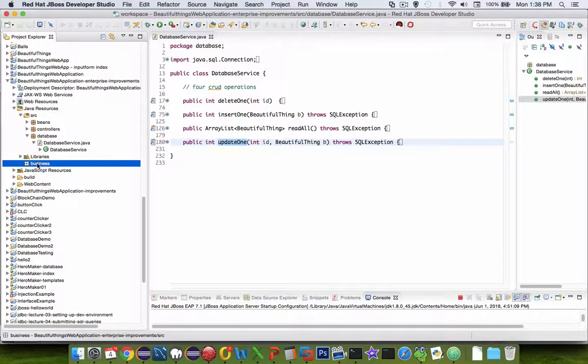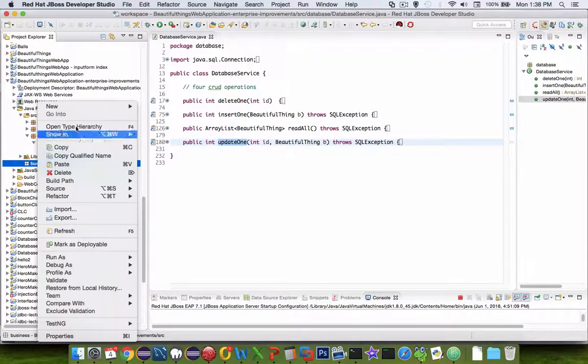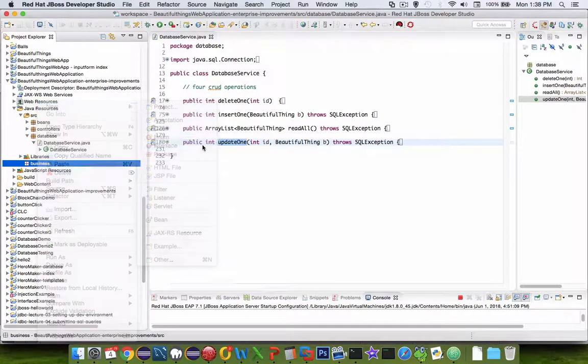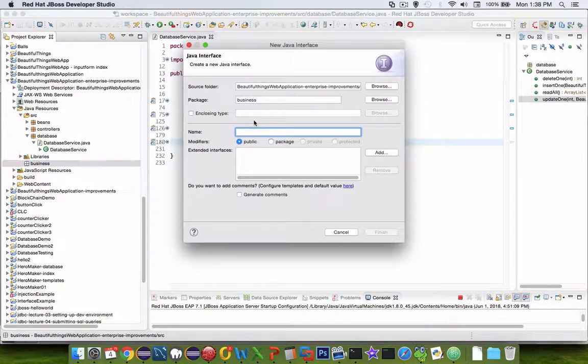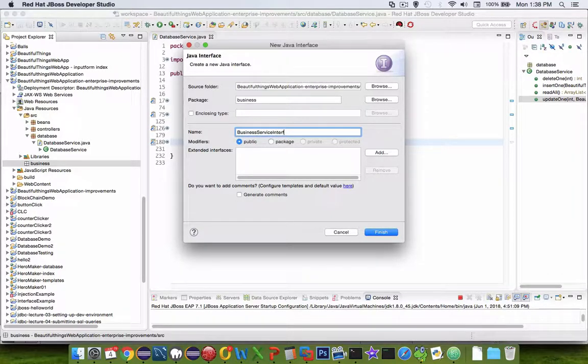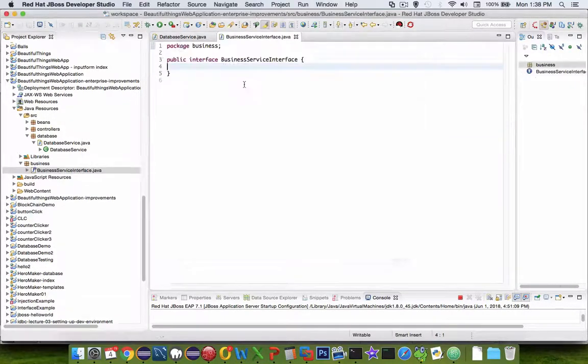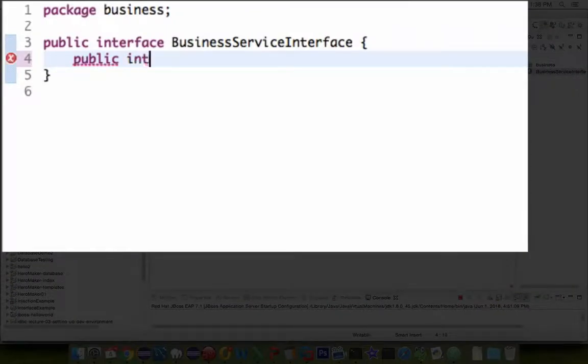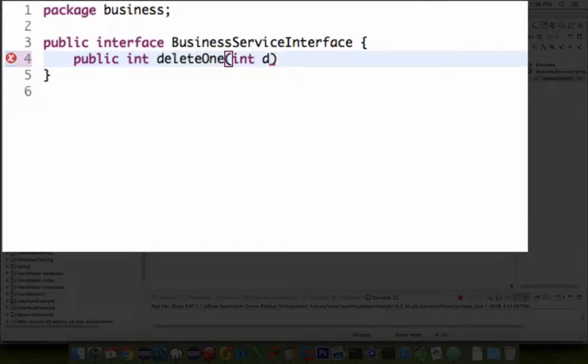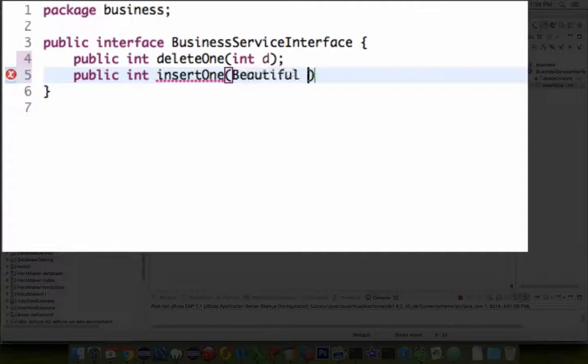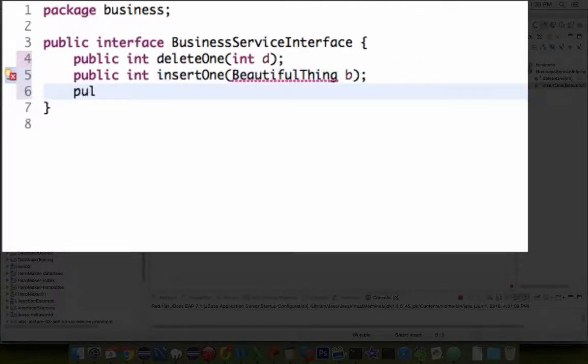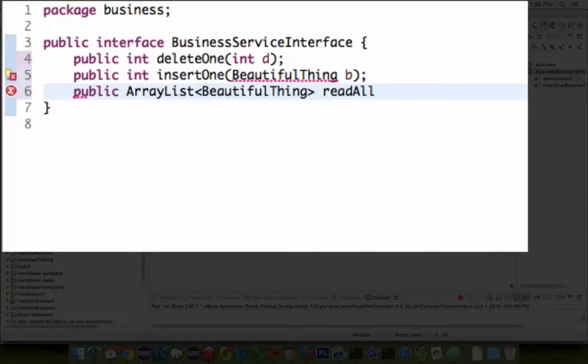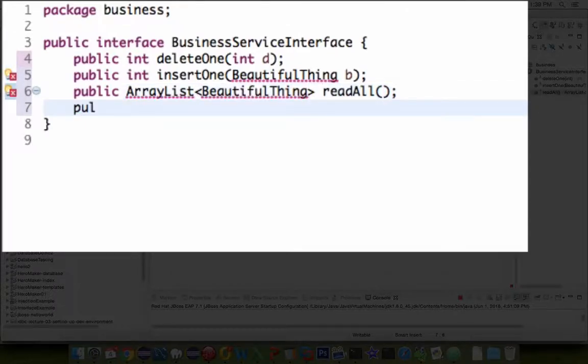So let's go into the business service package, and let's make ourselves a new interface. So this interface is called business service interface. The first thing we should do is tell the interface which implementations we plan to develop. So I'm just putting in the actual methods that are already in my database service, but I'm separating them into my business service.